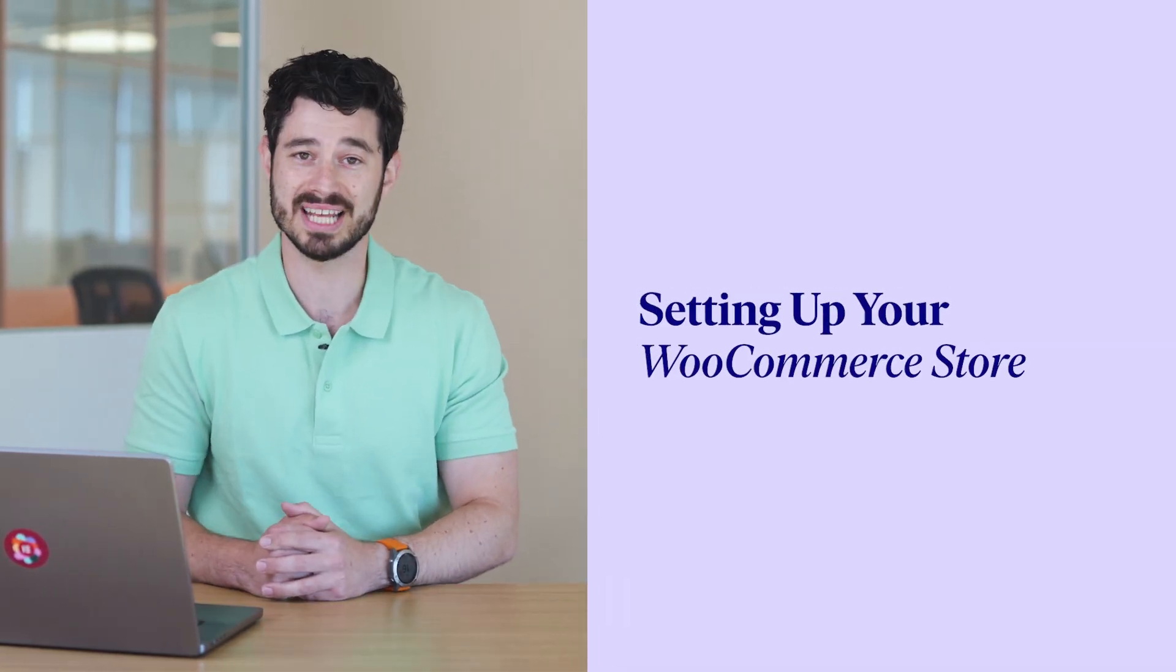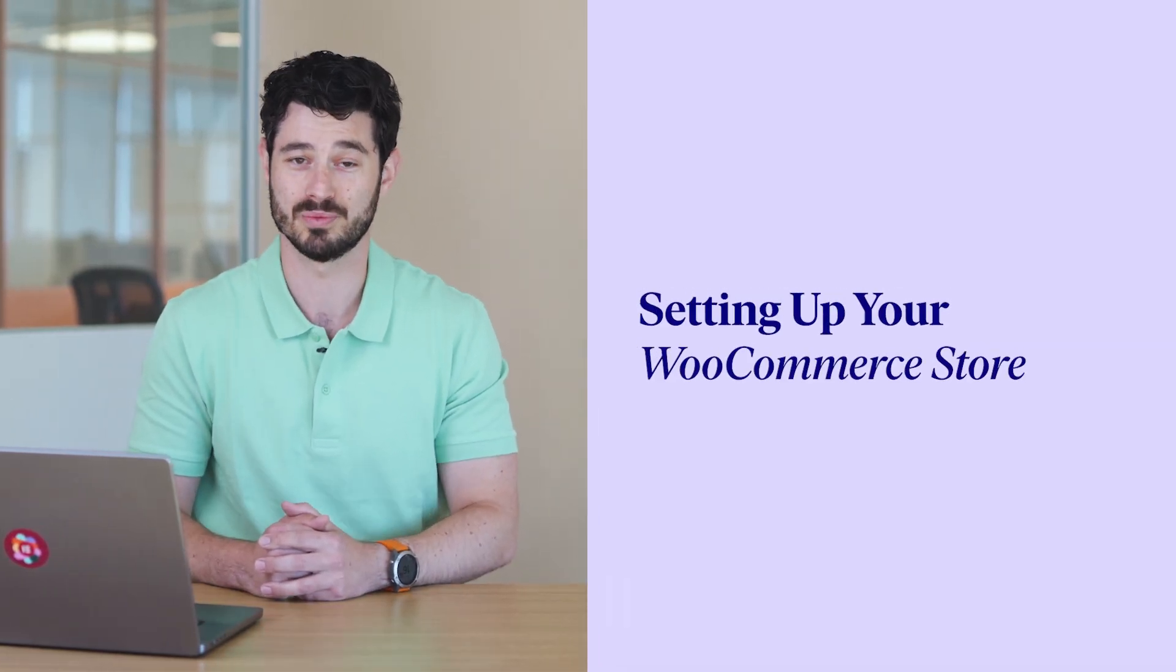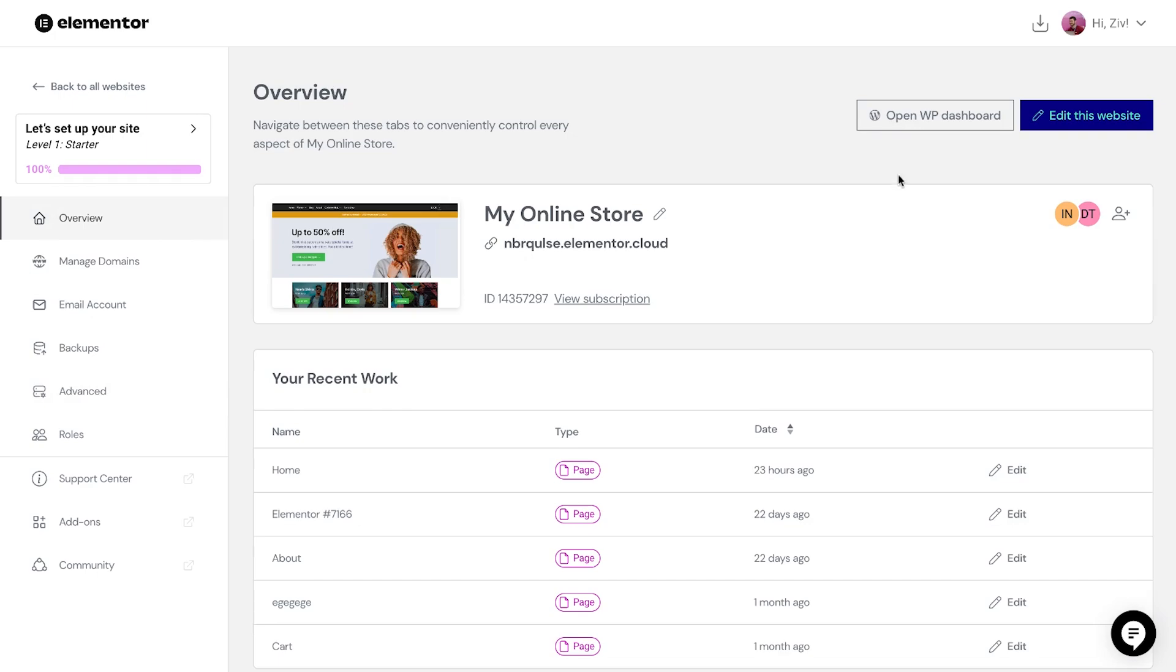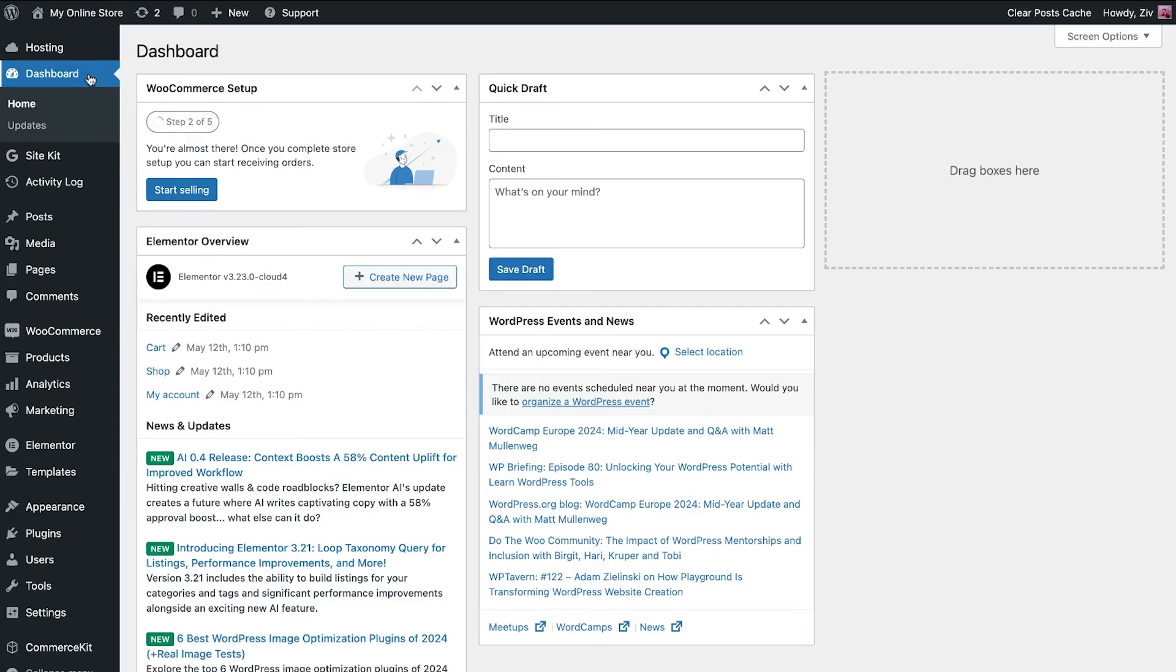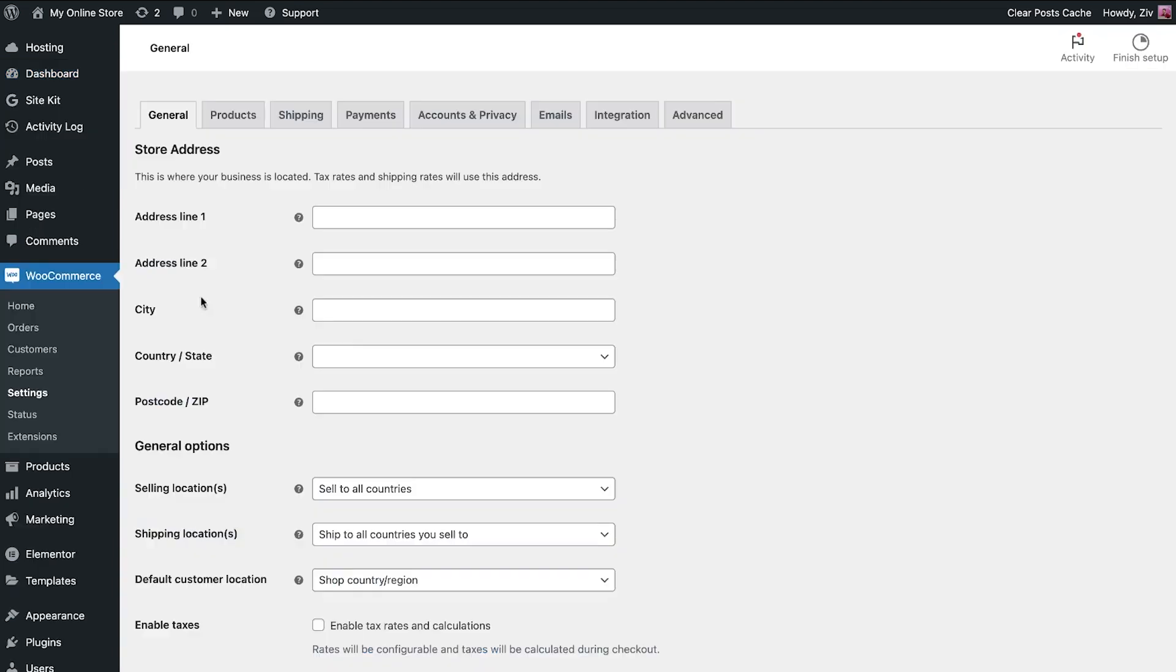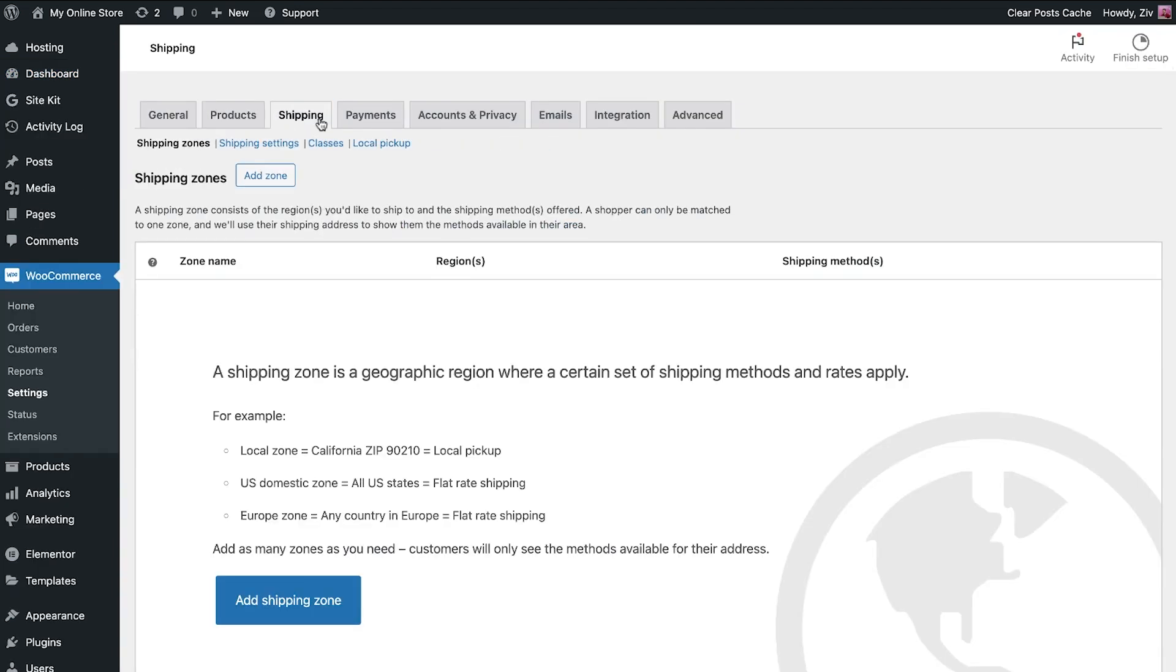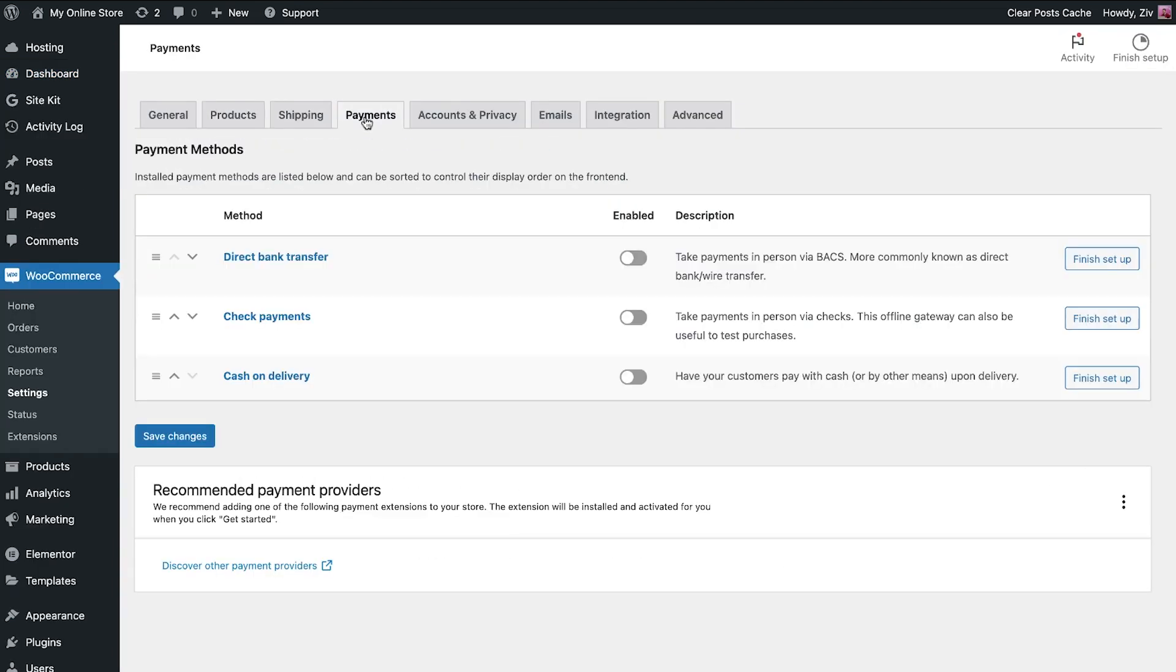Next, let's go over the important areas for setting up a WooCommerce store. Navigate to your WordPress dashboard. With Elementor hosting for WooCommerce, WooCommerce comes pre-installed. Access the WooCommerce settings and configure essential details like products, shipping, taxes, and payment providers.